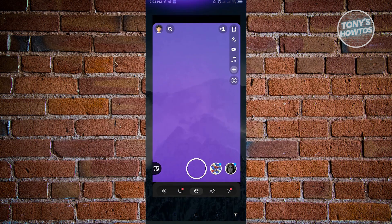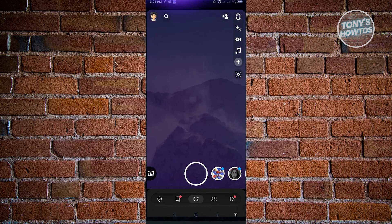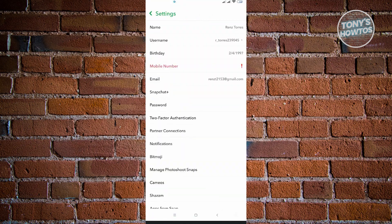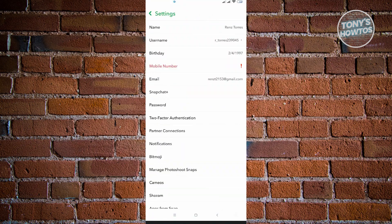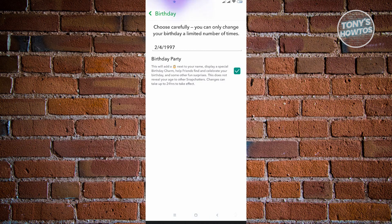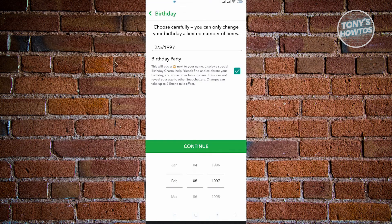Usually when we change our birthday, we open up the Snapchat application, go to our profile, then go to Settings. In Settings, we tap on Birthday, and when we change something it shows the Continue button. But if you've reached the limit on changing your birthday, that will be really problematic because you'll have the incorrect birthday on your profile.